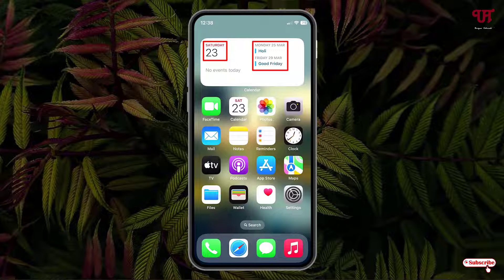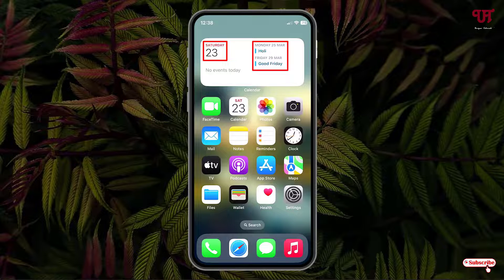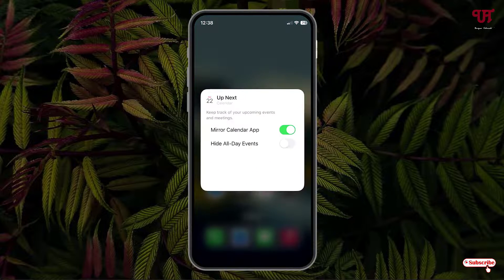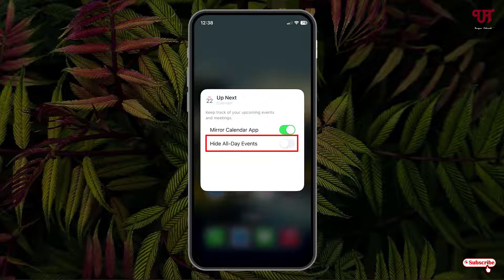You may get this layout by default, but if you also want to see today's date with the month, just tap and hold on the widget, tap 'Edit Widget,' and you'll see the 'Hide All Events' option — just enable it.